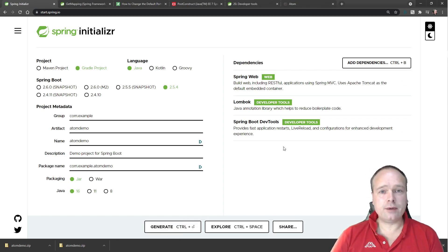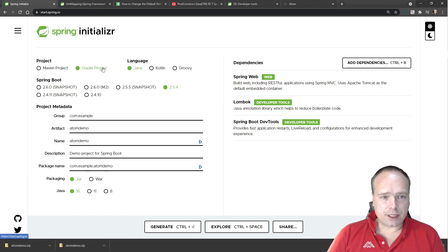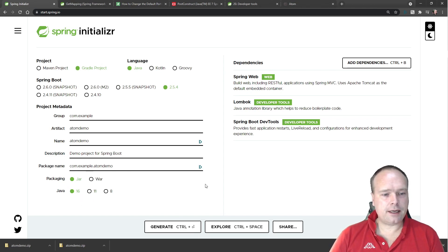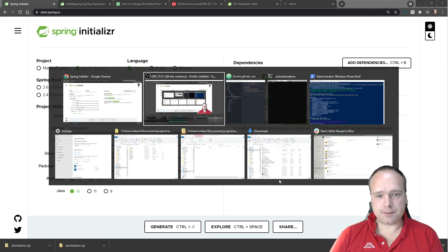I'm using WSL, which also complicates things a little bit more. I'm using Gradle, and the latest and greatest Java 16.